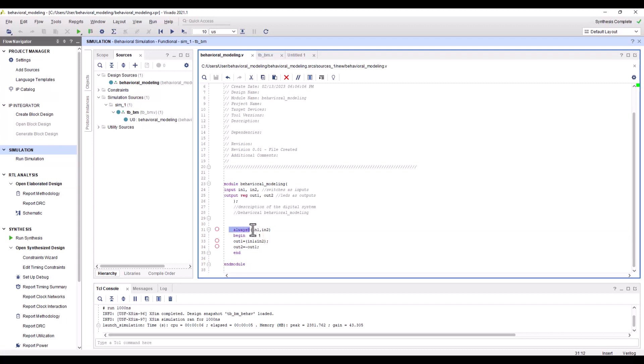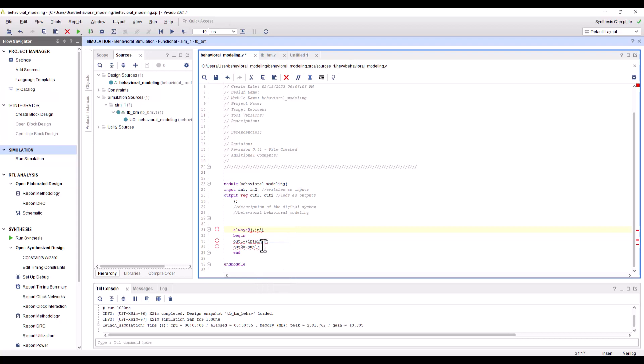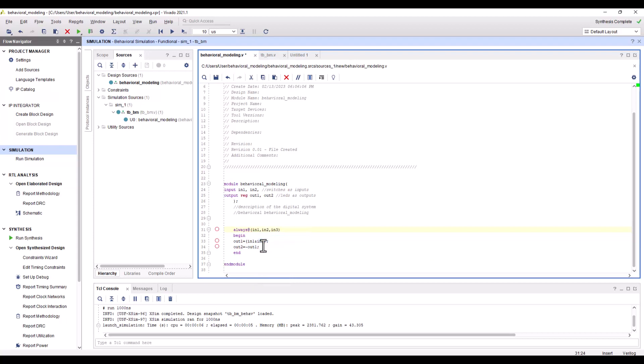Just remember in behavioral modeling, you're going to have the always @ statement. In the parenthesis you're going to have what we refer to as a sensitivity list, and this stands for triggering signals. The sensitivity list can be formed of signals separated by a comma, like I have done here. If I had another input as input three, I would add it here.